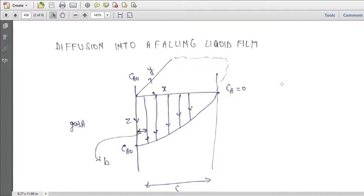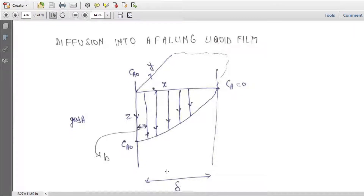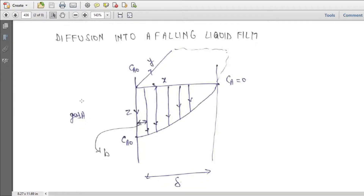Today I am going to explain diffusion in a falling liquid film. Here you have a liquid film falling down on a particular plane. The thickness of the film is delta. On this side you have a gas A which is diffusing into this particular film. At this particular point the concentration is Ca0 all the time. The width is y and the thickness coordinate direction is x, so the gas is diffusing into this side, and the flow velocity is going in the direction of z (the jet direction).